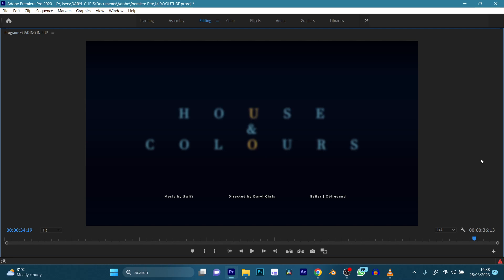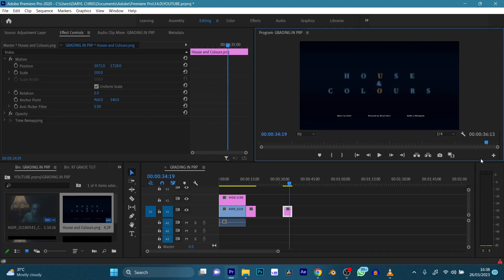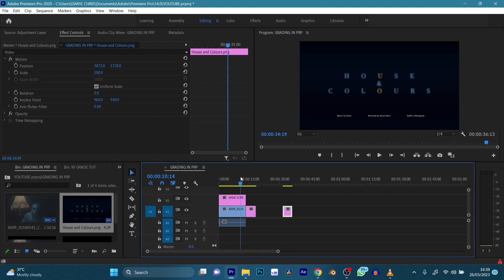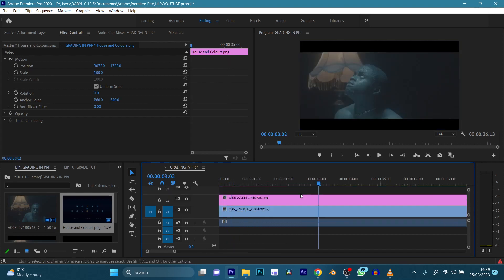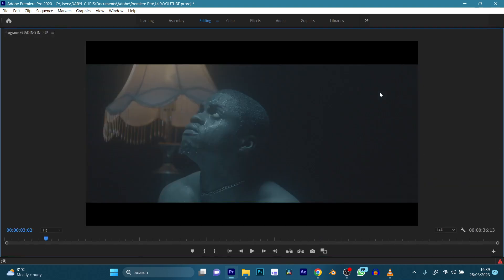We're going to be working with footage from my last short film, House of Colors. This is what we are going to be grading today — we're going to grade this particular clip from the short film House of Colors.